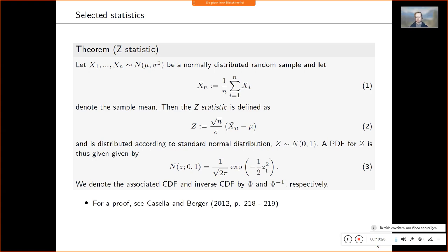We will also need the corresponding CDF and inverse CDF, especially when we introduce confidence intervals. The CDF gives the probability that the random variable takes values smaller or equal to some value, and the inverse CDF returns the respective value in the outcome space for a given probability. We denote them by phi and phi-inverse, as seen under z-transformation in Gaussian transformations.